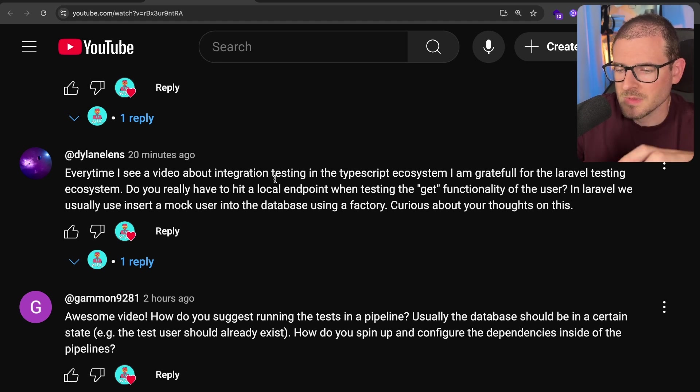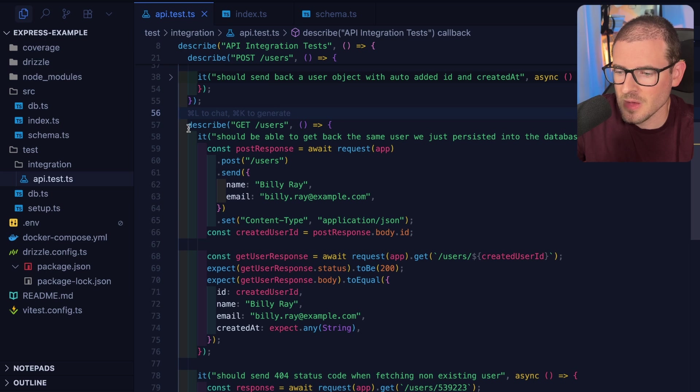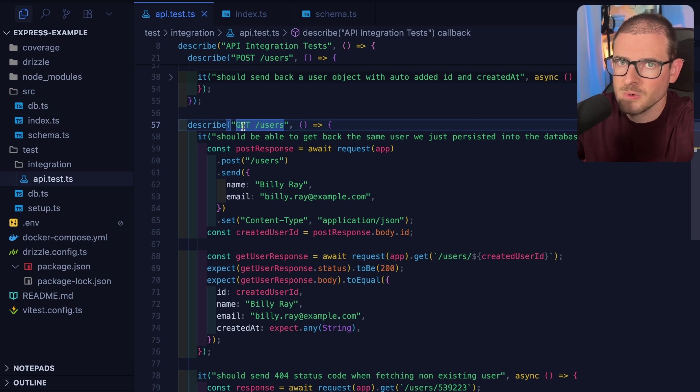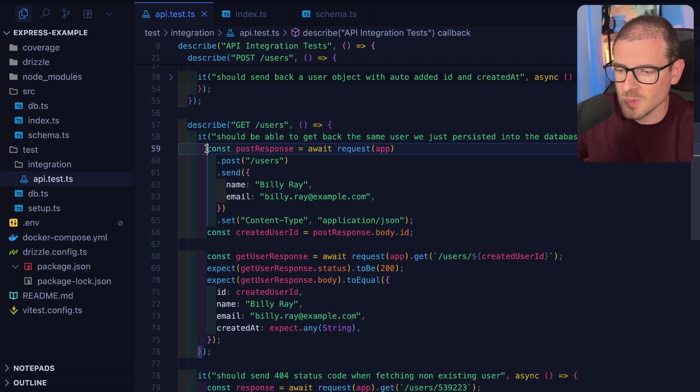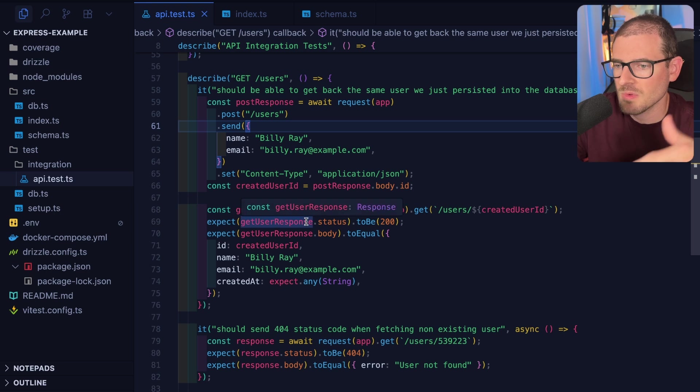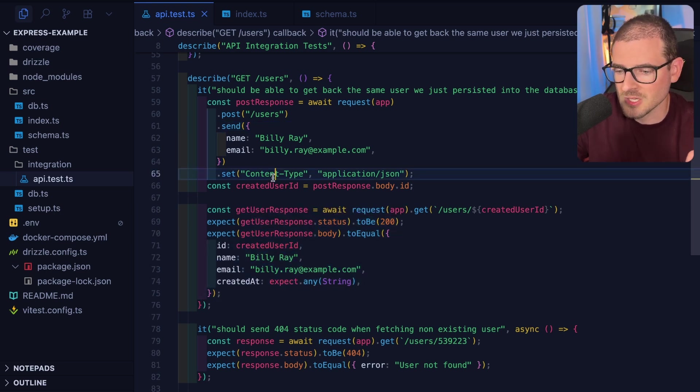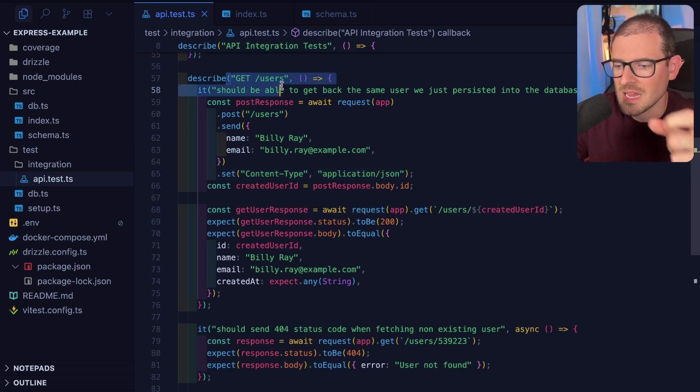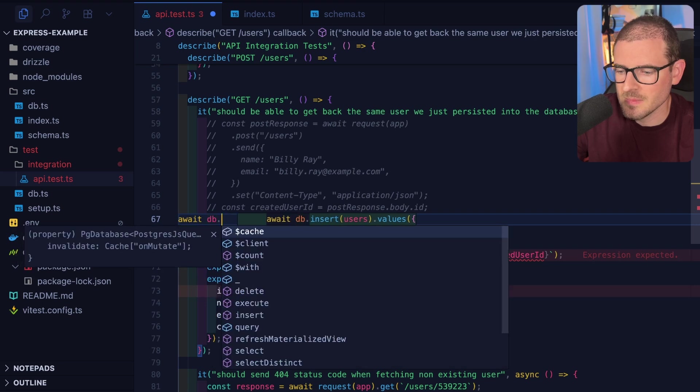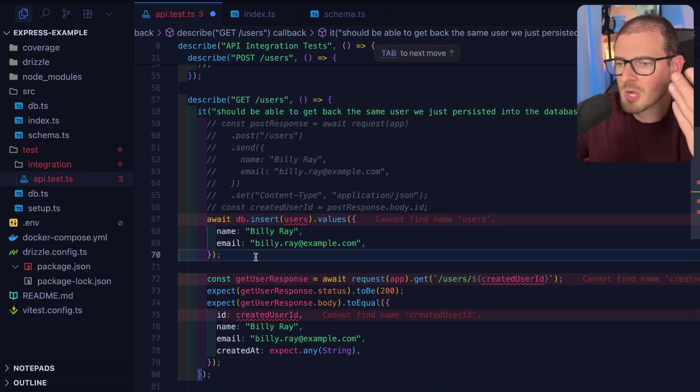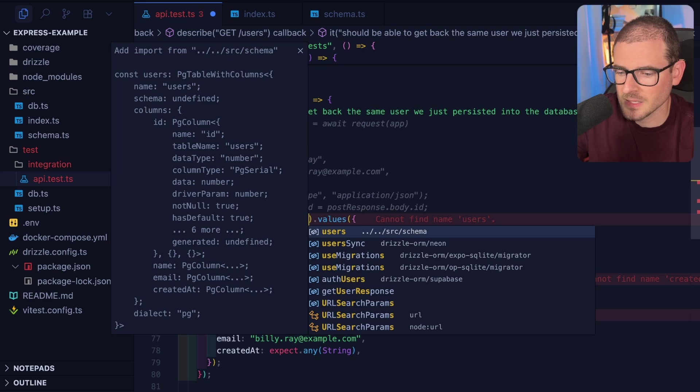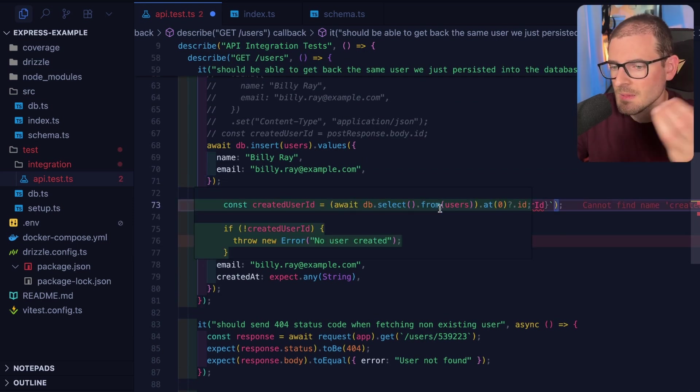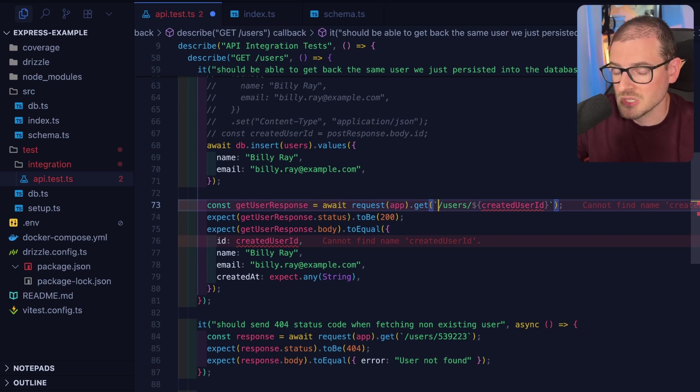Basically, if you didn't watch the previous video, I have an integration test that is checking to make sure that when I hit the get endpoint, I get back a user who should exist in the database. It's a pretty straightforward test. But the thing he's asking about is in order to set up my database, I do a post request first to insert the user. And then I do a get request right after it to verify that I can get the user back.